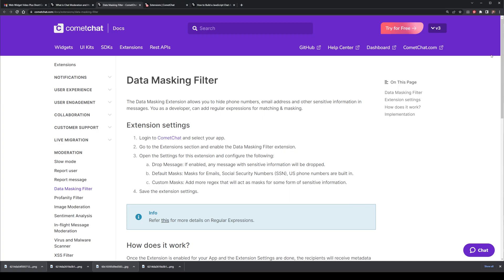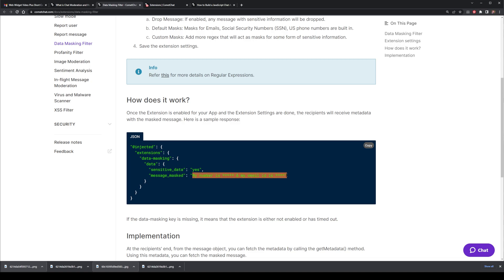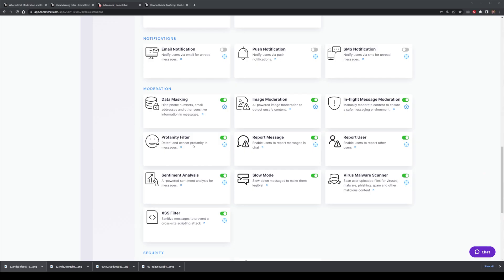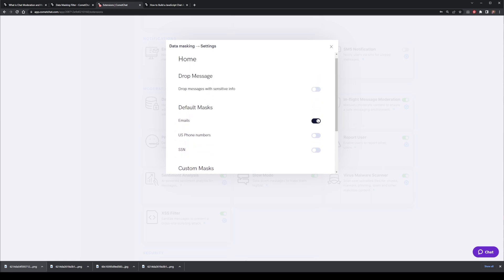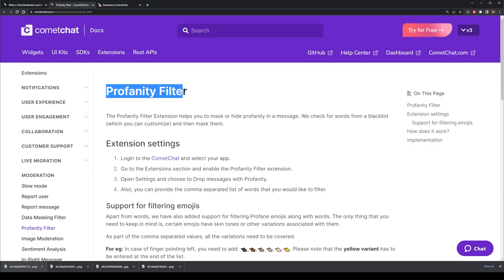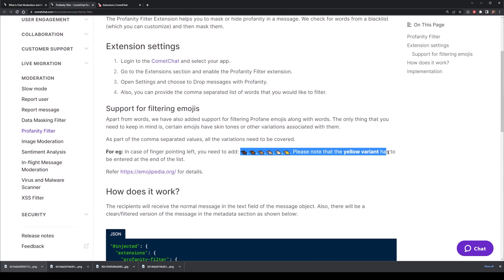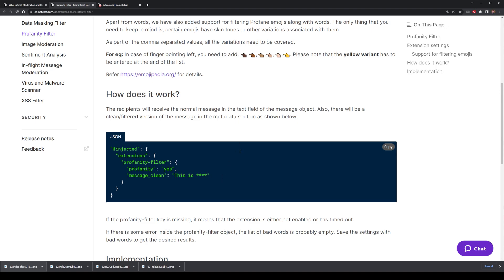Data masking can also help protect users' sensitive data — and sometimes that means protecting them from themselves. CometChat's data masking extension allows you to hide phone numbers, email addresses and other sensitive types of information inside of messages. You can configure your application to automatically drop any messages with sensitive information. Default masks are pre-built for emails, social security numbers and US phone numbers, and you can also customize masks with regex to form sensitive information barriers. CometChat's profanity filter extension helps you mask and hide profane messages, and your moderation team can create a custom blacklist of words you want to block. In addition, CometChat also has an emoji filter, effortlessly allowing you to maintain clean, harassment-free environments.